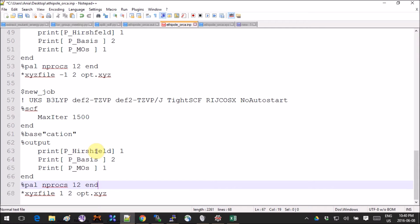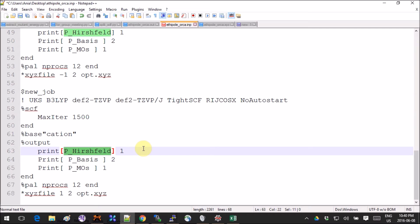If you go into the ORCA manual and search for output details, there's a whole section — several pages of a table showing all the things you can ask to be output. For example, Hirschfeld charges — I'll call him Hirsch-friend. This person came up with a different charge scheme, like Mulliken charges but less basis-set dependent, which makes them better for some purposes.